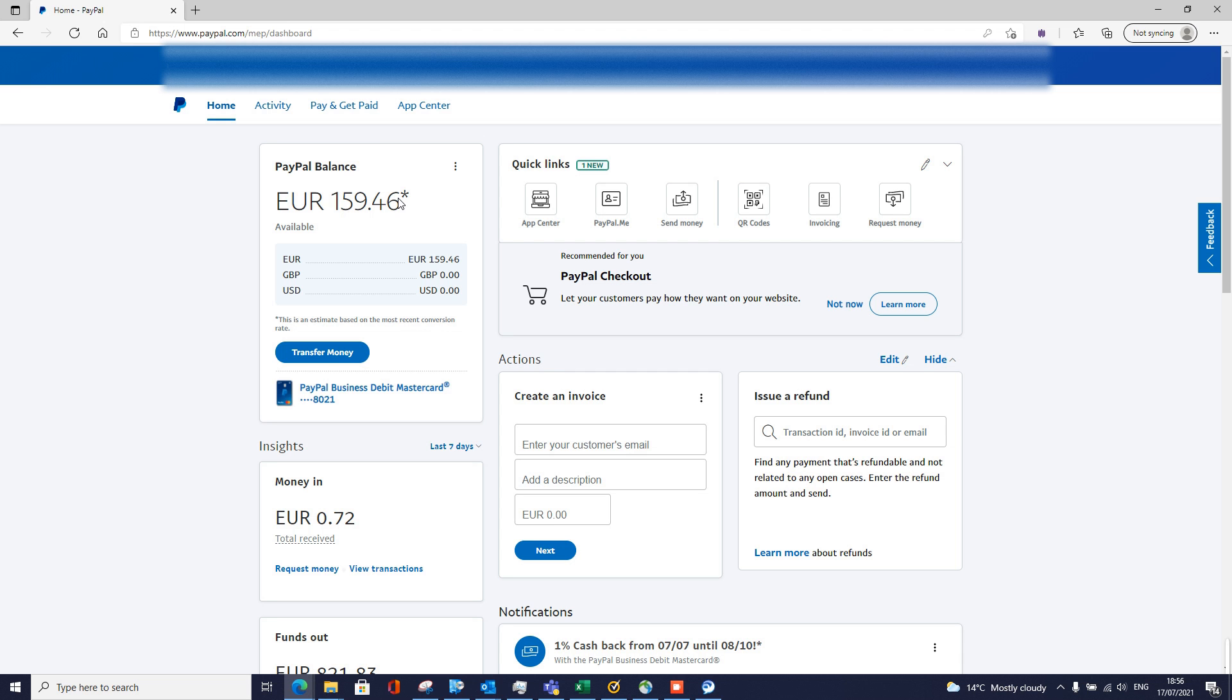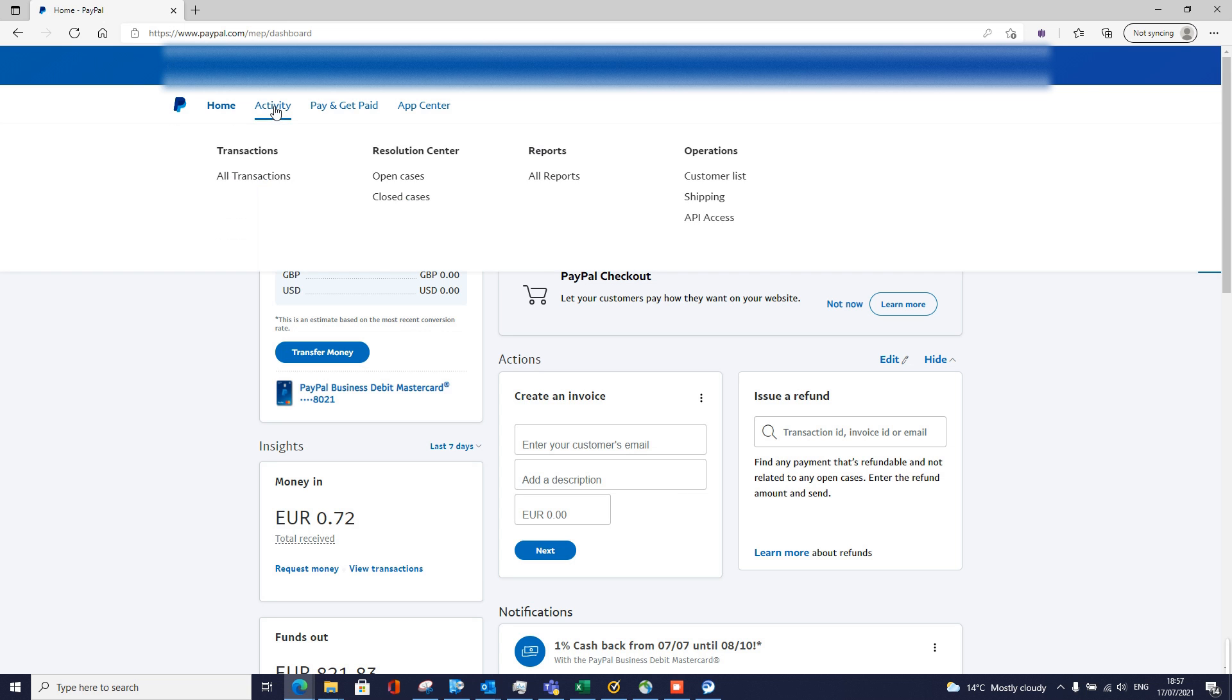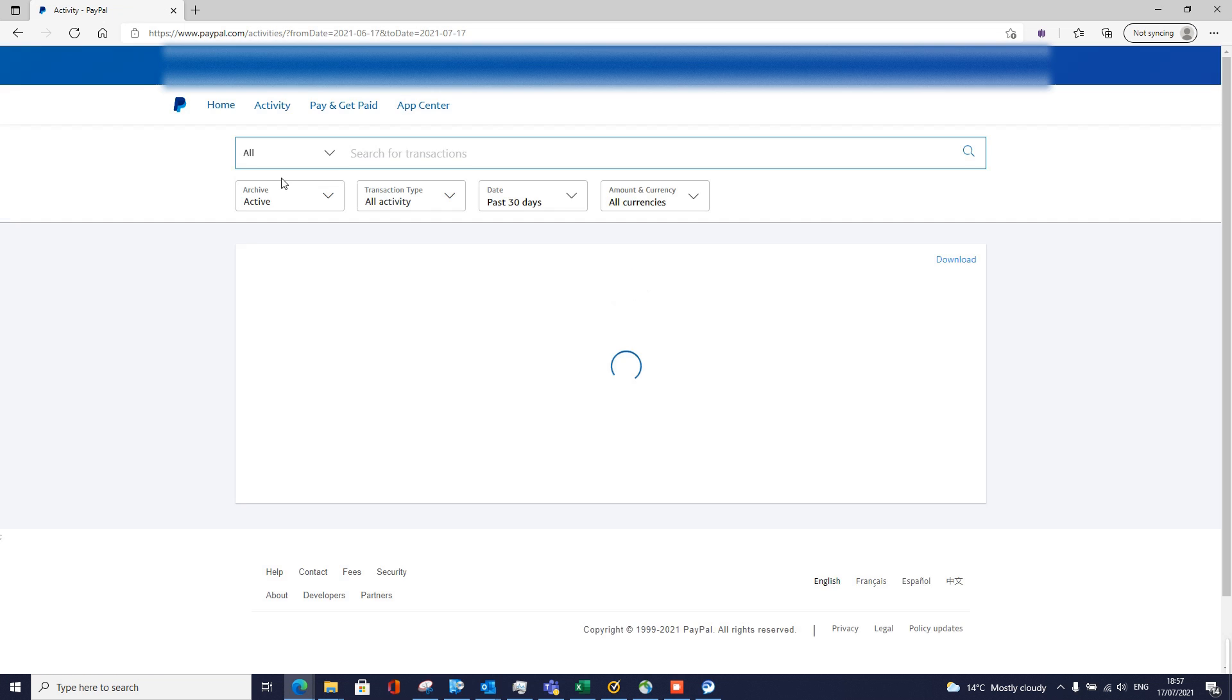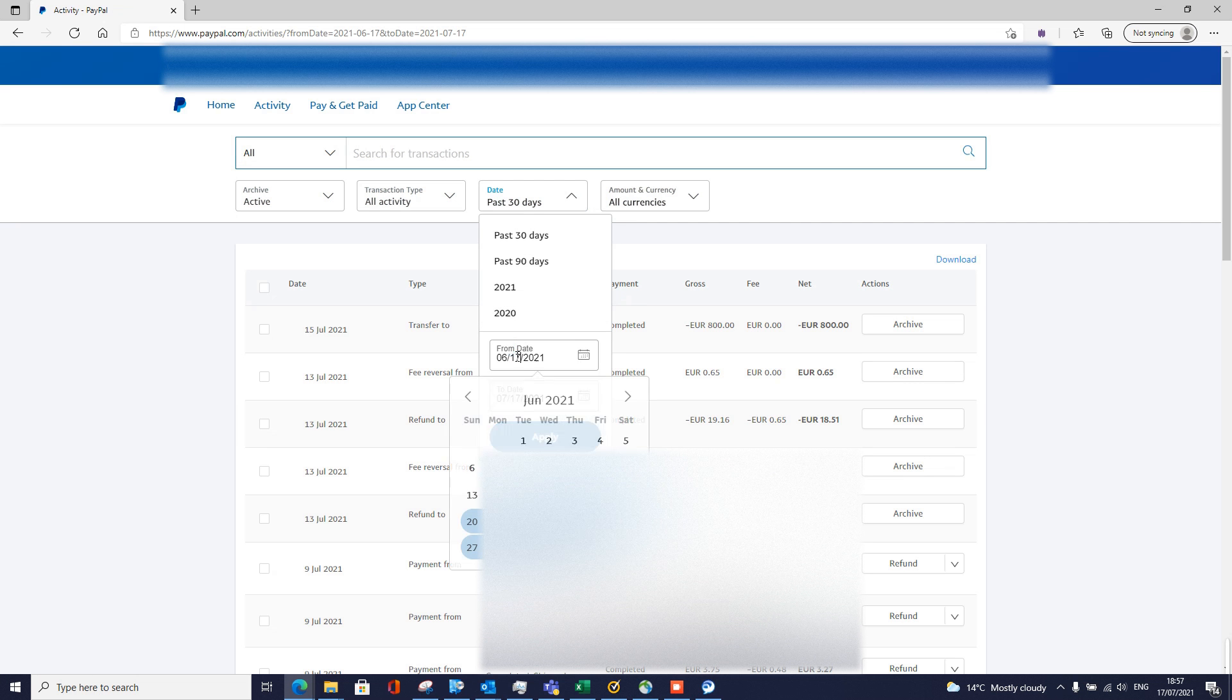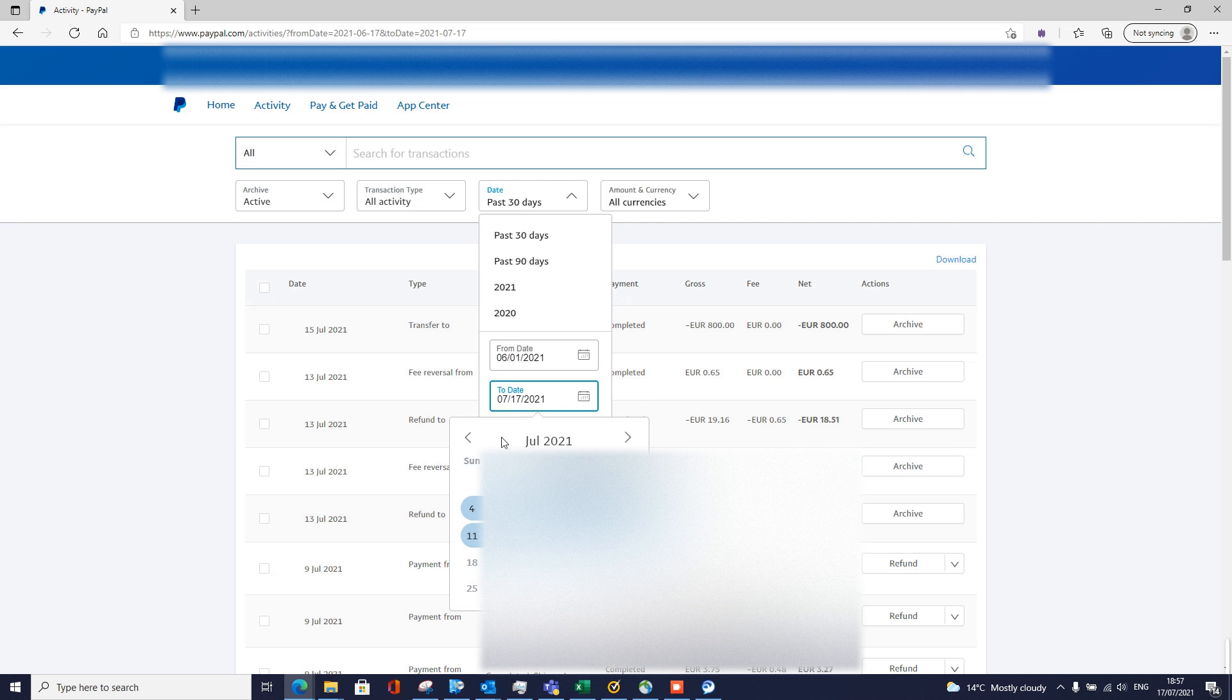Okay, so once you've logged in, click on activity up here. Then go to all transactions. Her transaction was on the 1st of June this year.